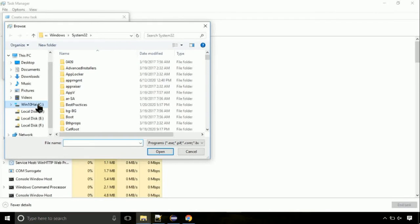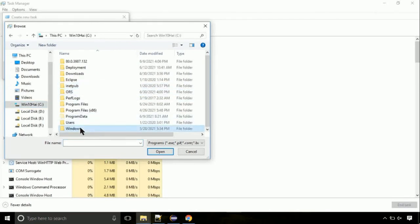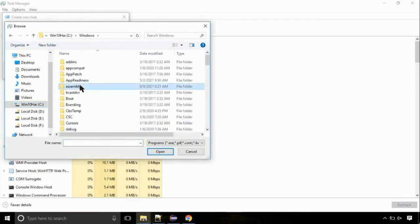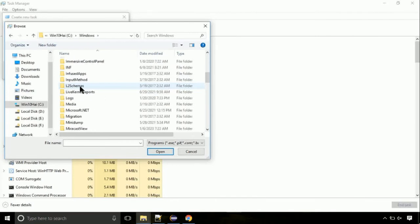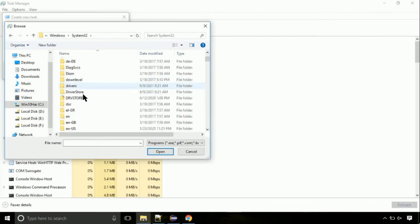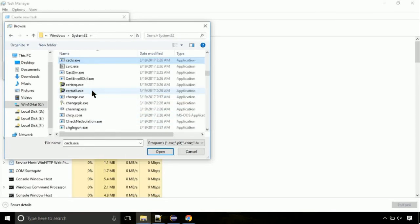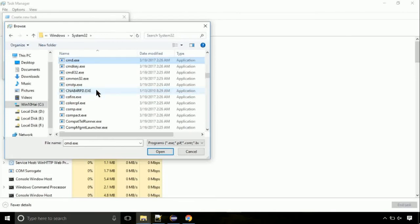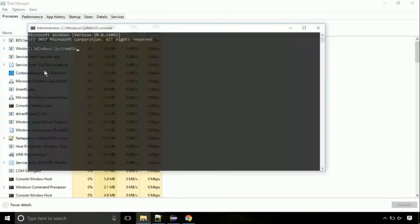Now follow my screen. Again, move to C folder, then go to System32 folder. Here, find the file with name cmd. Select it and click on open. Click on this tick mark. Click on OK button.